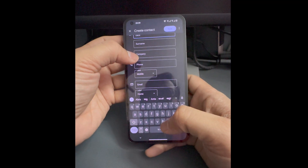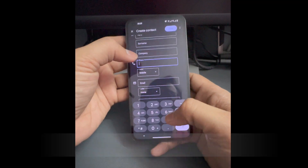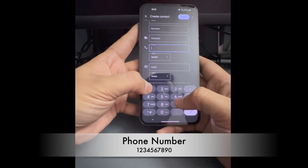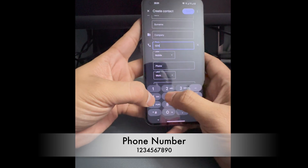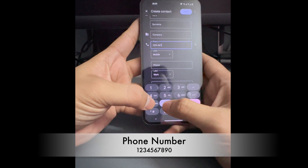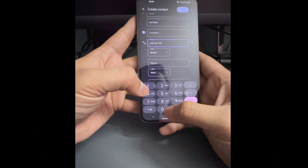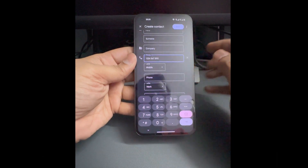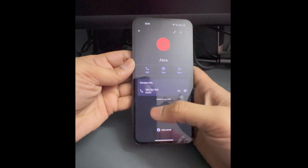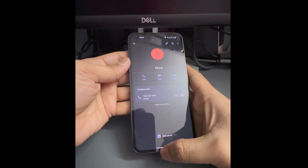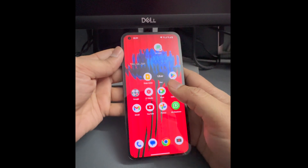I'm here in the phone number field and I'm just entering 1234567890 and saving it.